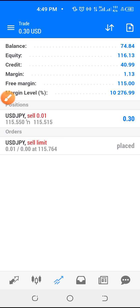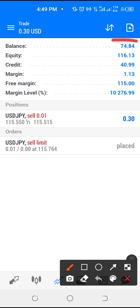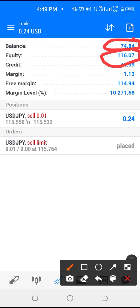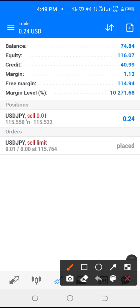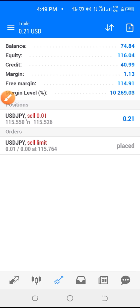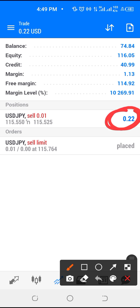This is where you see all the positions you have. Talking about the balance and equity — this is the balance in this account and this is the equity. The equity is the addition of the balance plus whatever open trades you have. At this particular point the blue shows the trade I placed is in profit. If it's showing red, you'll see a minus figure and it will be deducted from the balance, showing your equity.